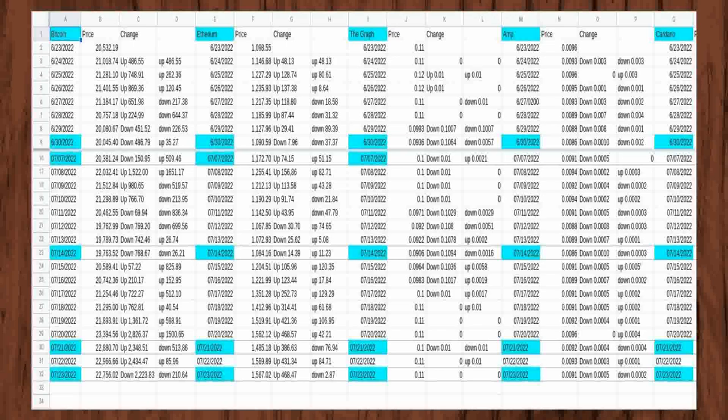On the third day of my first week of watching the prices, Bitcoin rose $748 higher than the first day I began to watch prices, coming to $21,281.10. Bitcoin was also $262.36 higher than the day before.